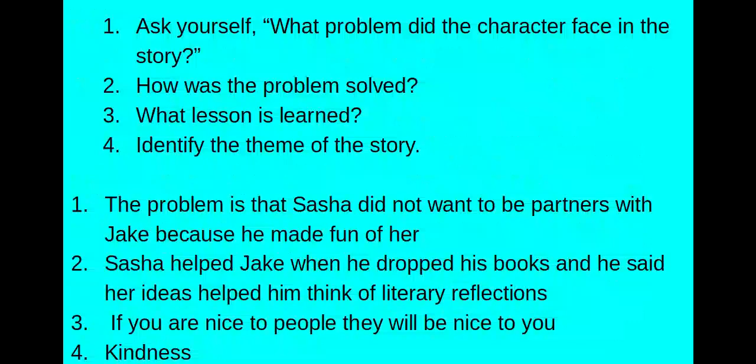Step four: identify the theme of the story. The theme is overall kindness — you should always be kind to each other. And that's the life lesson, the theme of the story.